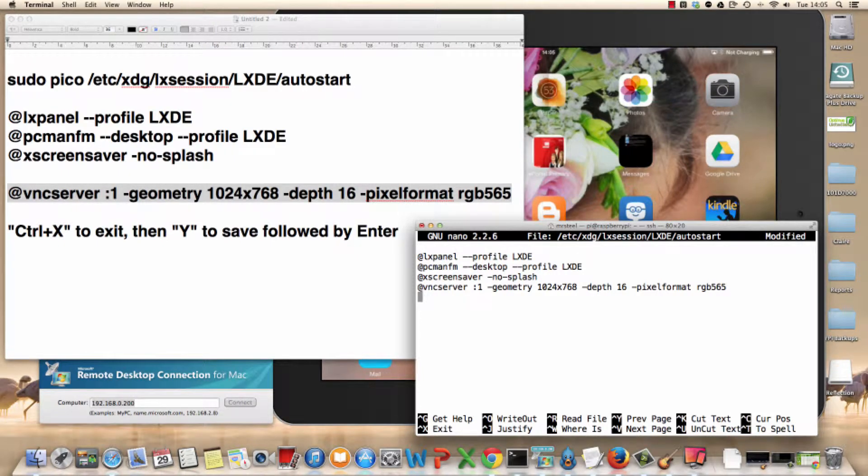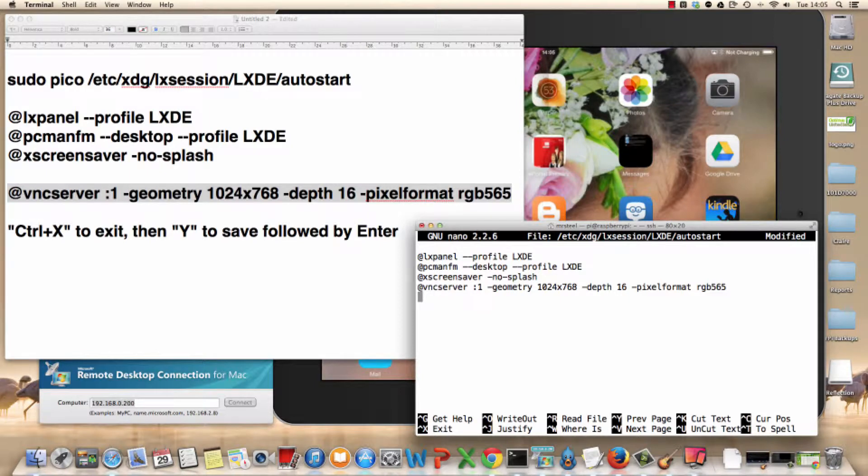That now will run the VNC server at the right pixel ratio for us to use on the iPad every single time without having to write that in. You can add other things in here. You can use the at symbol to start programs up, to do other little tweaks that you do. I use it on other builds to disable the screen saver for kiosk mode on Chromium, for example. Lots of things you can do, but I find this is the best place to place those lines of code to run these startup scripts.